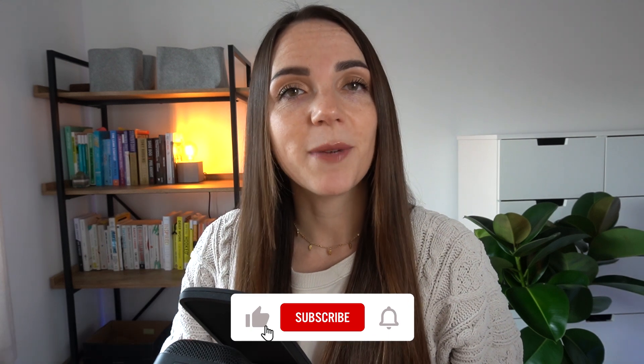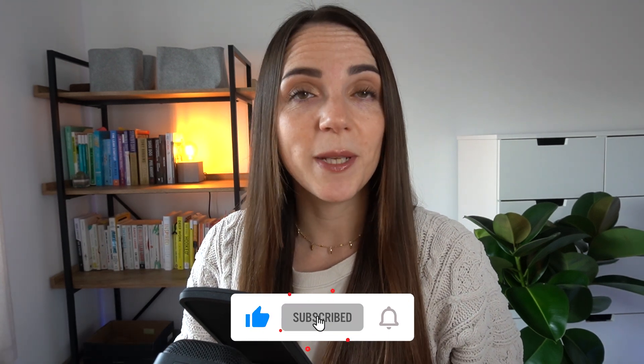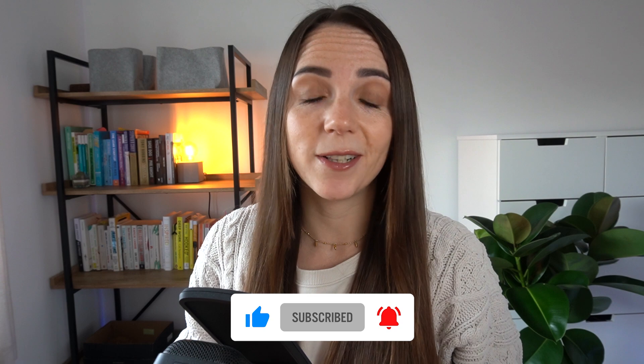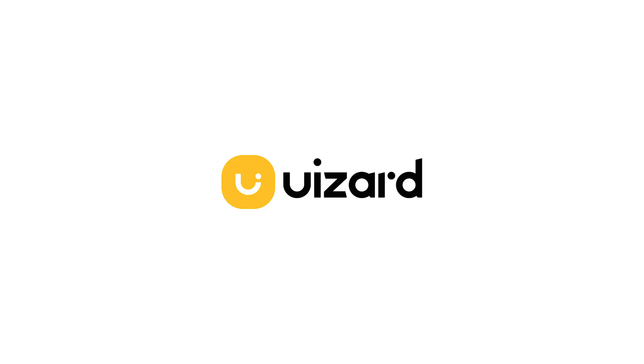Hello everyone and welcome back to the channel. Today we are going to be testing an AI-powered design tool called Wizard to find out if it's actually working amazingly, if it doesn't work at all, or if it's so good that it's going to take our jobs. Just kidding, this tool is designed to be an assistant and not a job candidate.